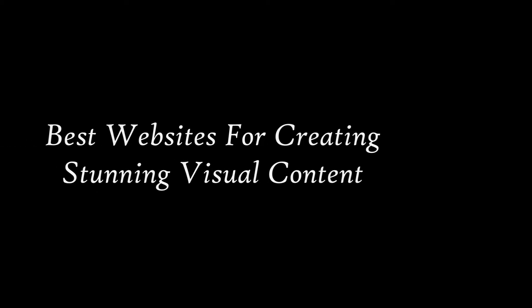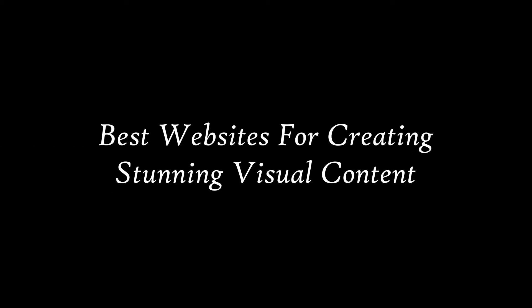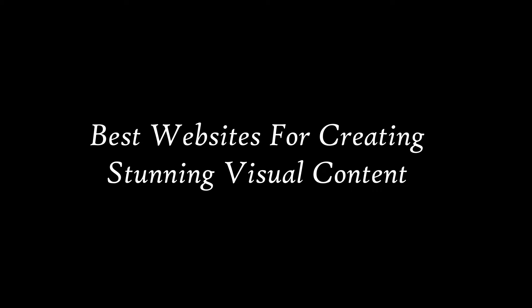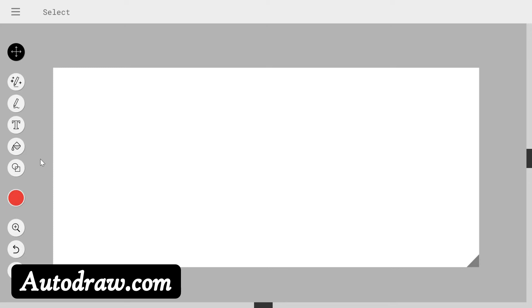At the end of this video you will learn about 10 websites on which you can make professional graphics even if you are an amateur. The first one is autodraw.com. Here you can create freehand drawings which will automatically convert into shapes through the help of this magic tool.